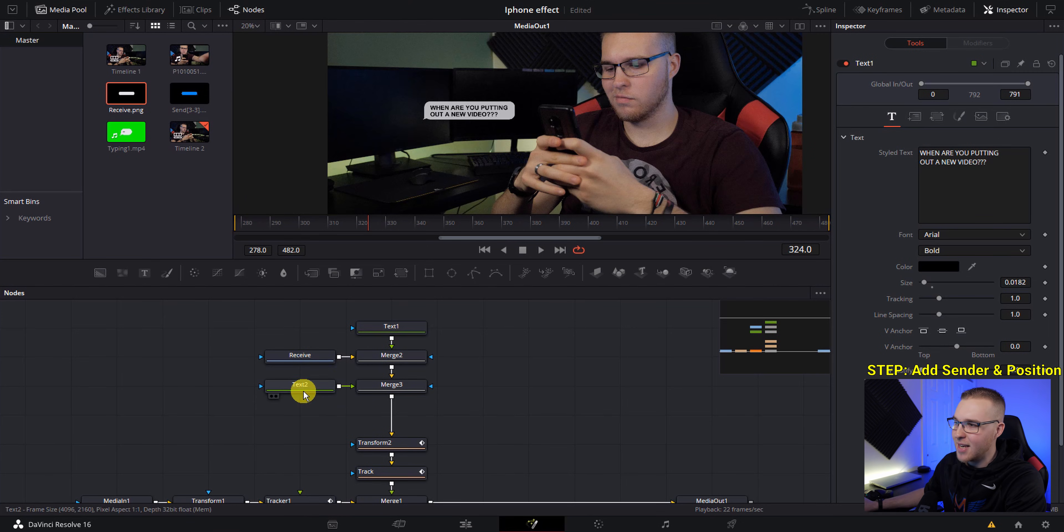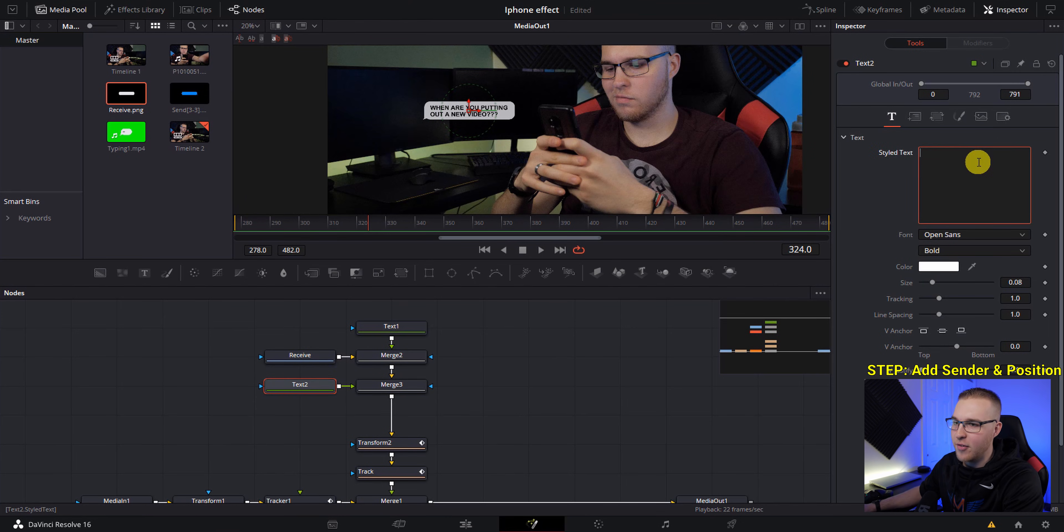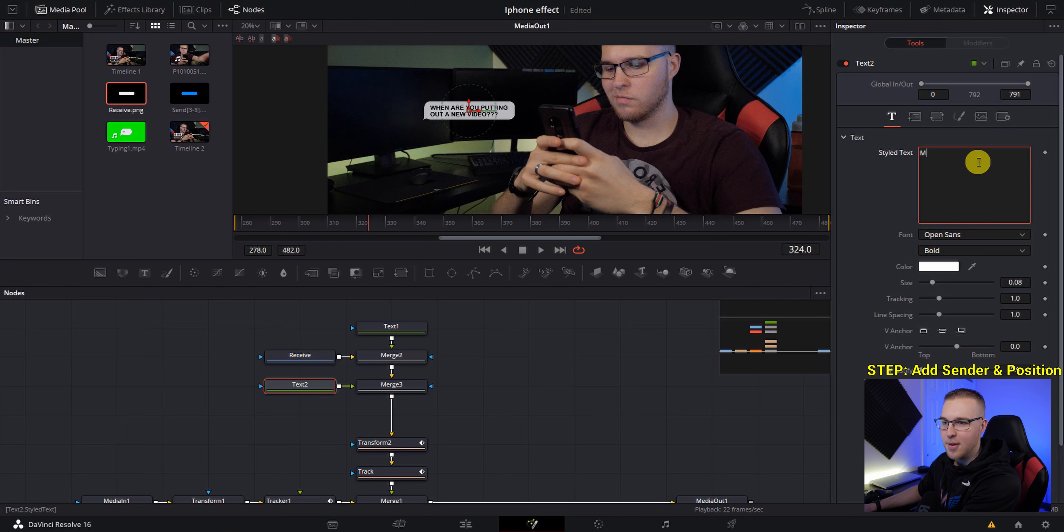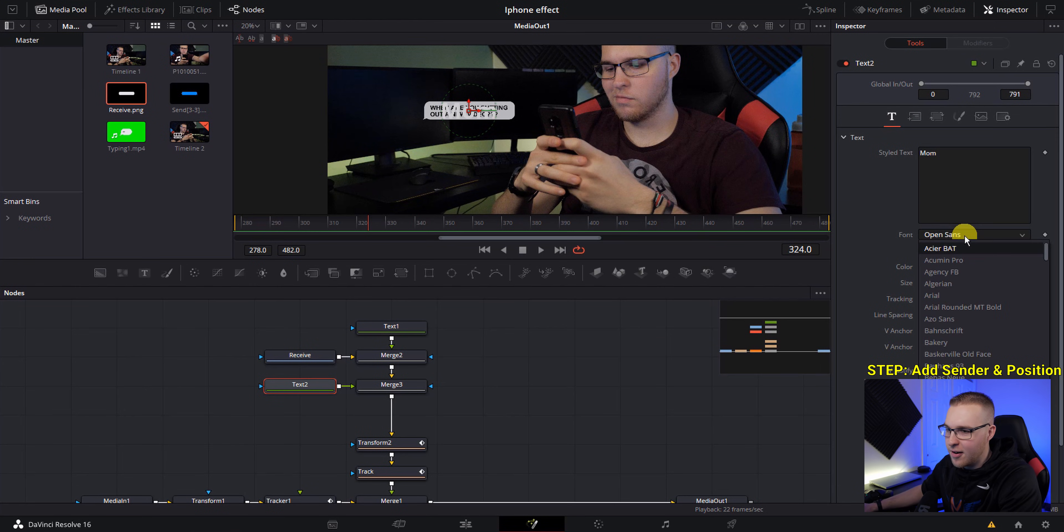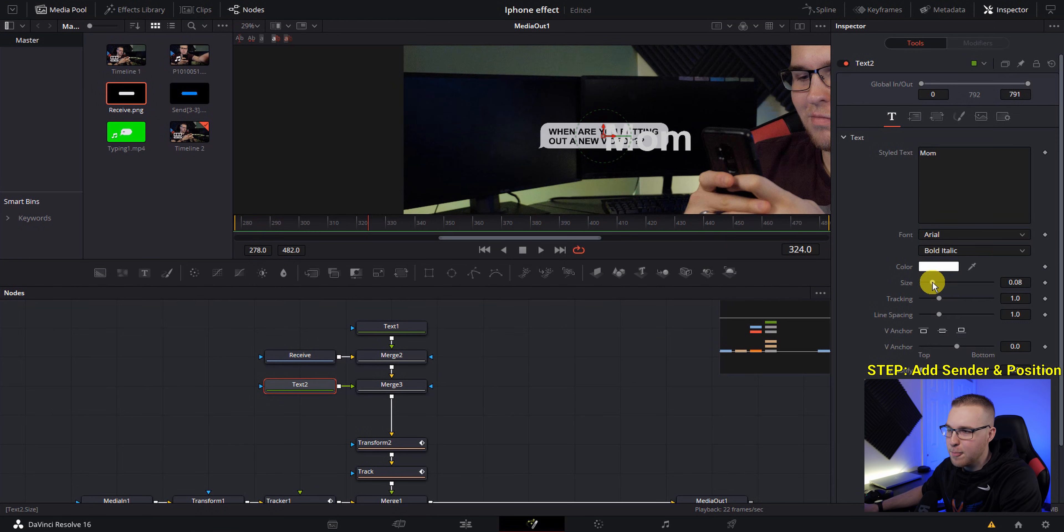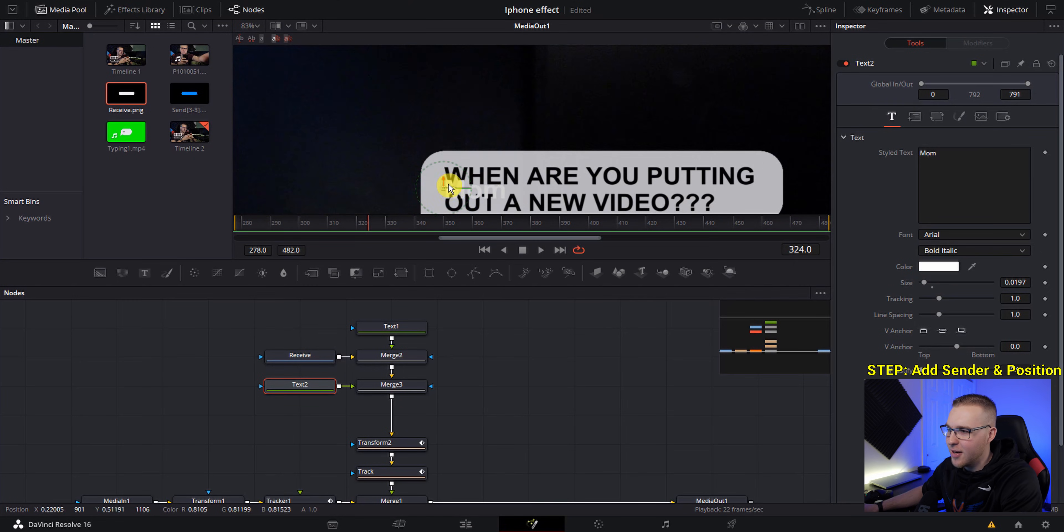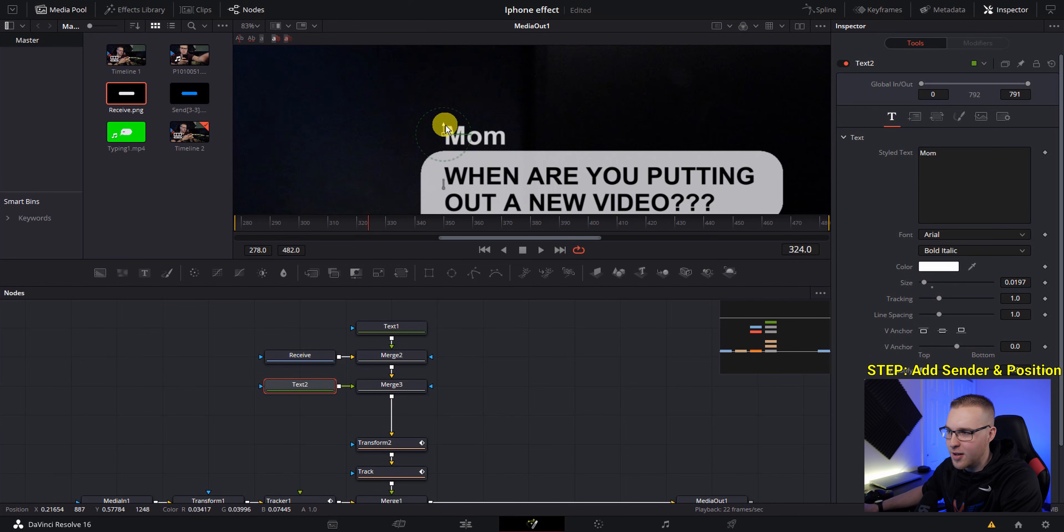Now clicking on this second text, all we have to do is add who this is coming from. So I'm going to type in mom because my mom's my biggest fan, I guess. Then change the font to Arial, then bring down the size and zoom in and just adjust your text around to where it's floating above the text message like this.